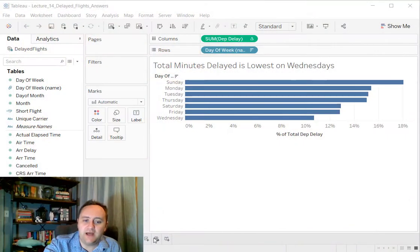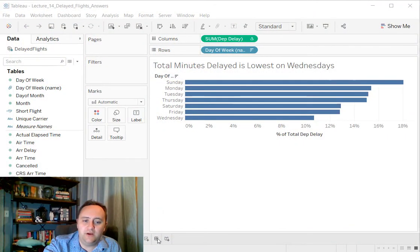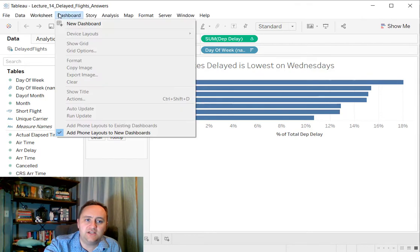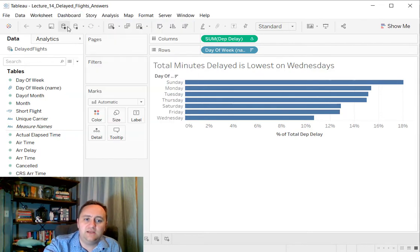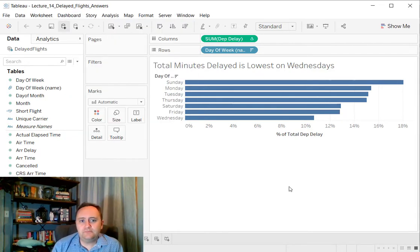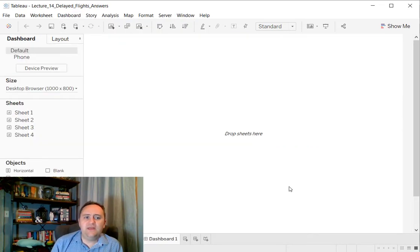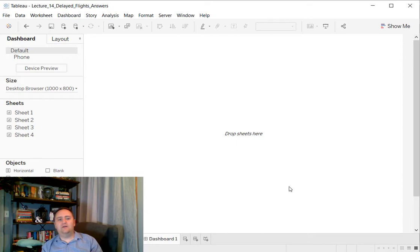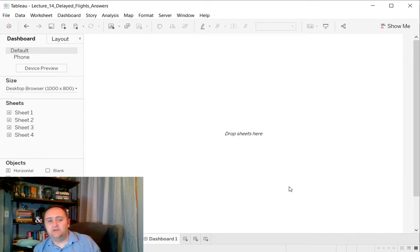So if we're in Tableau, super easy to create a dashboard. All we have to do is either go down to the bottom here and click the new dashboard button, which is the one I'm hovering over with the little four panes, or we can go to dashboard, click new dashboard. When we do that, we're going to get a couple of options here.